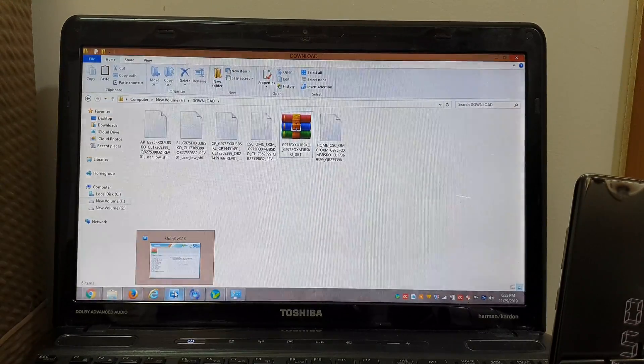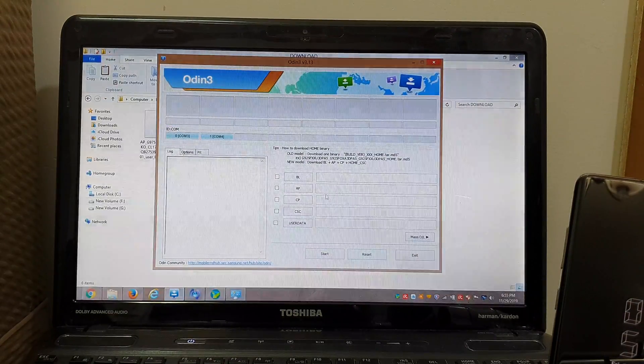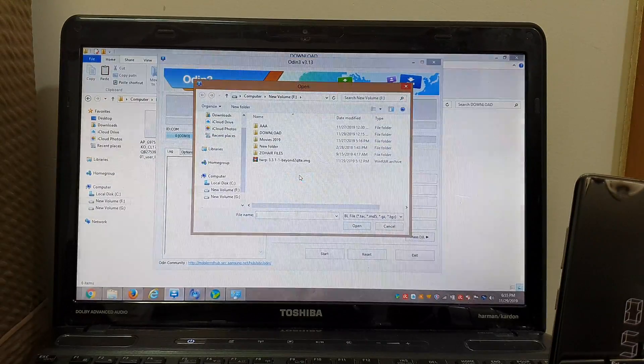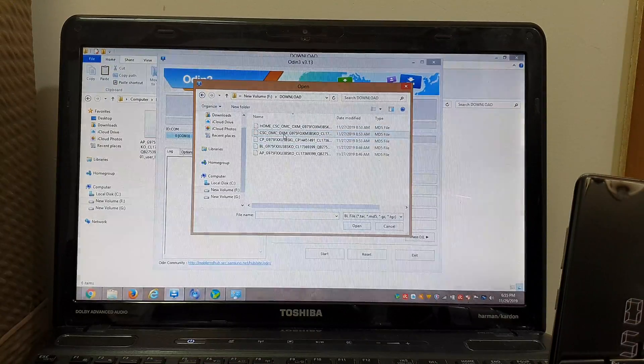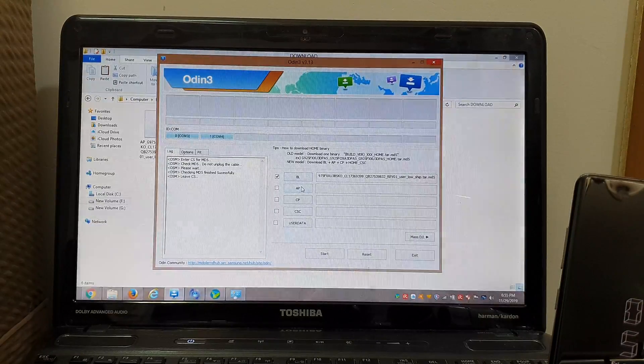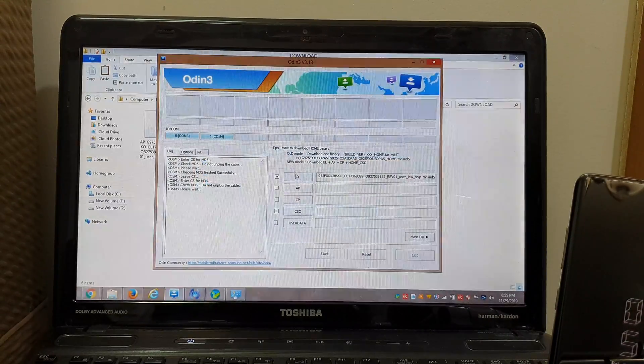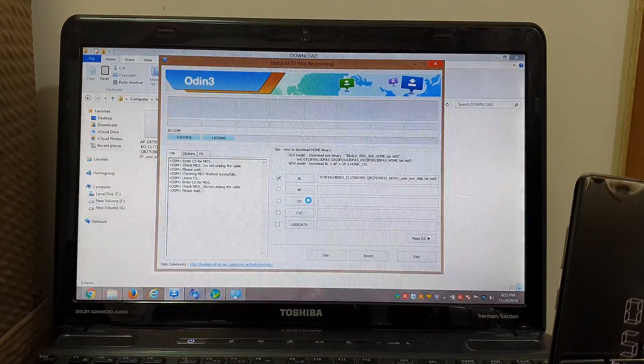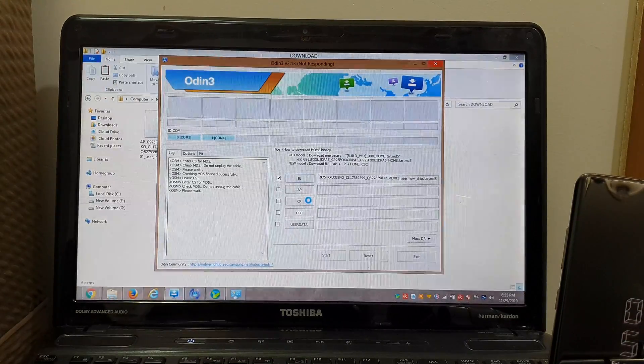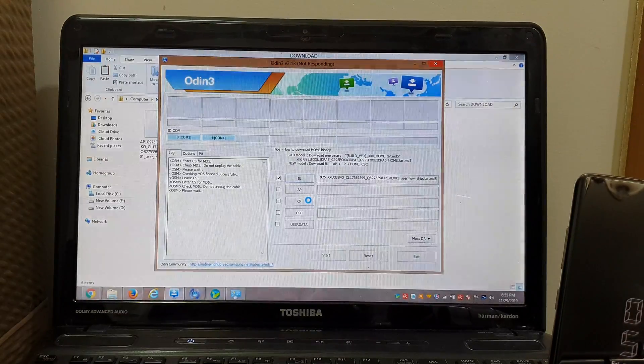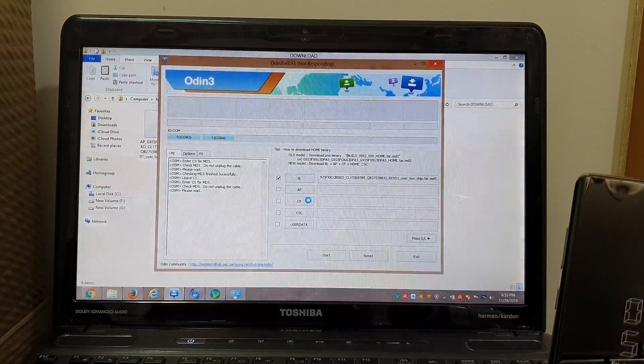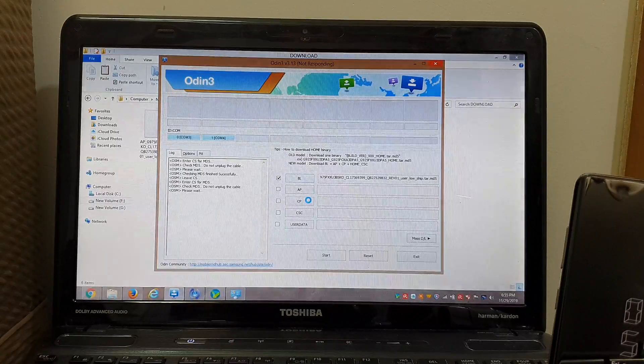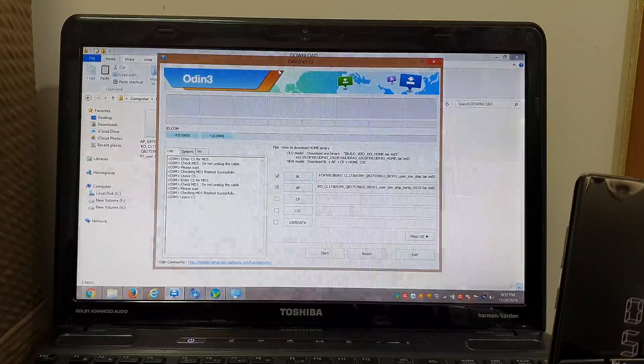You need Odin. Install Odin, extract it, and open Odin. Once you open Odin, go to BL and go to your file where you have it downloaded. This is your bootloader. I recommend you fill out all of these tabs. This AP tab takes a lot of time, so don't panic. This is normal with all firmware. This is the largest file, about 4.7 or 4.8 gigabytes, so it takes the most time to get uploaded to Odin.